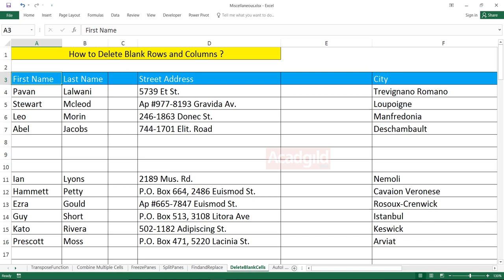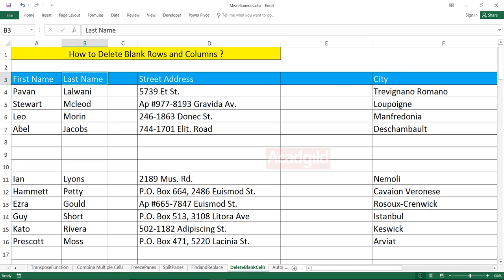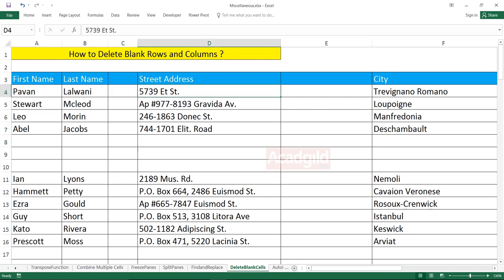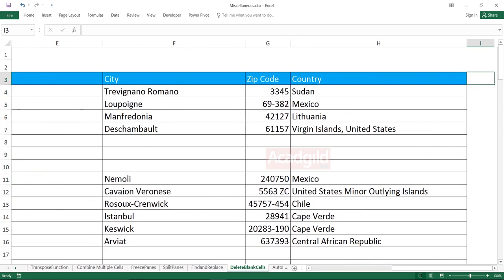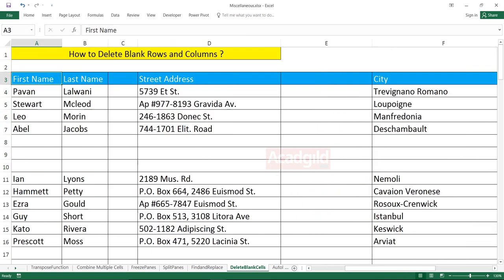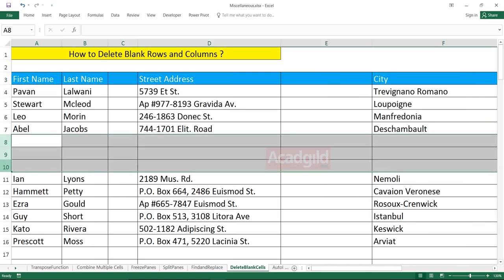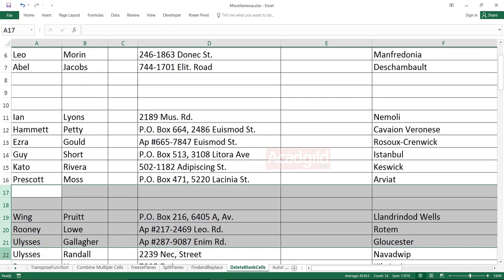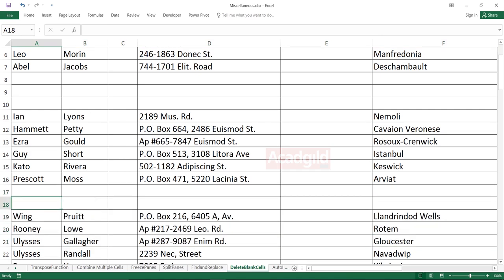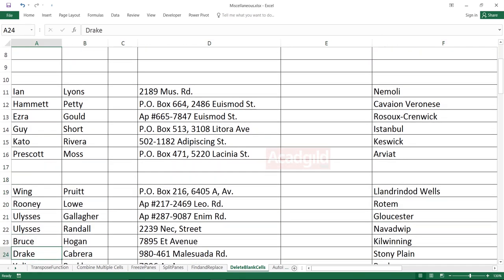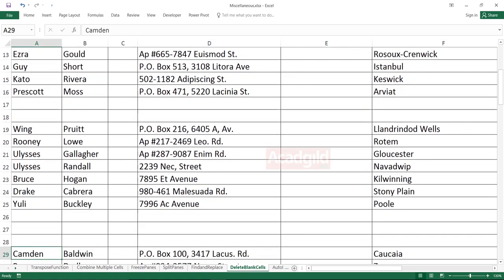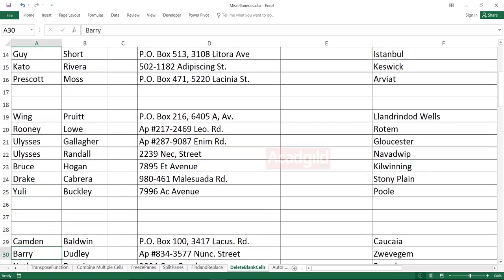Now here's one challenge: we are getting some blank columns and blank rows in our data source when we fetch the data from other places. So here if you observe, first name, last name, again a blank column, street address, blank column, city. Then I have zip code and country. Also carefully observe there are few rows which are also blank here. The data is not in a proper format.